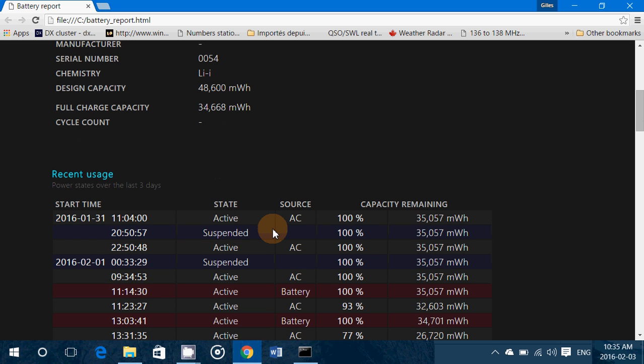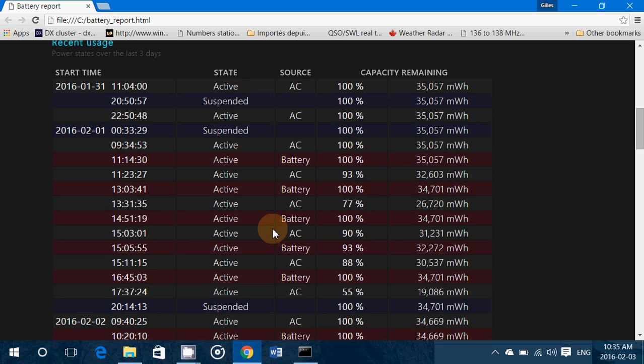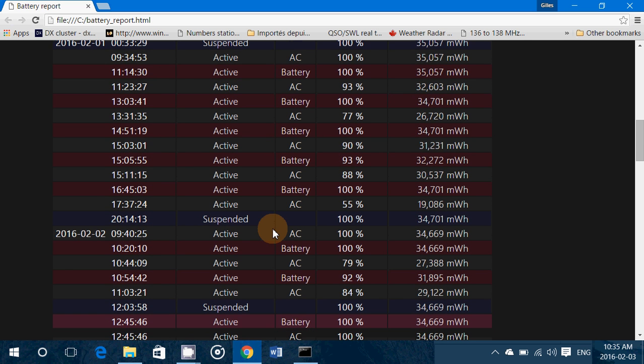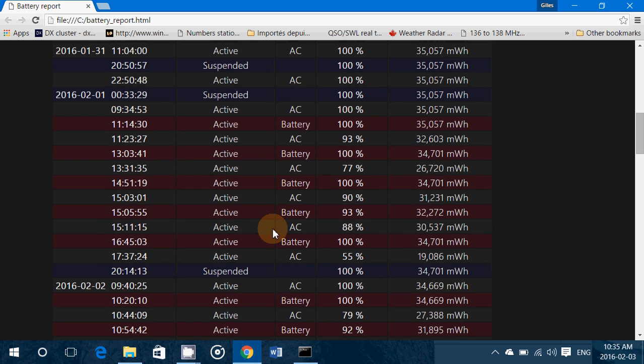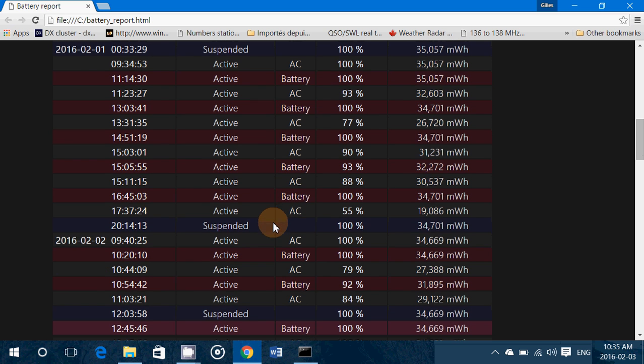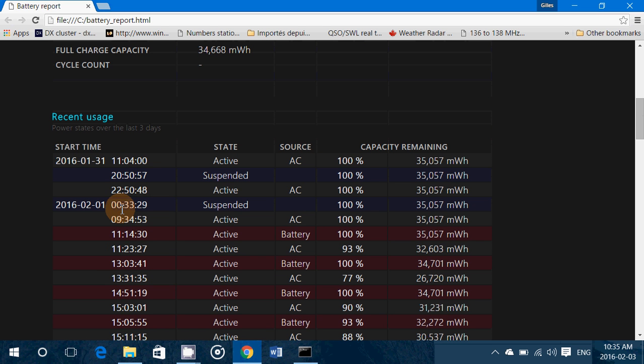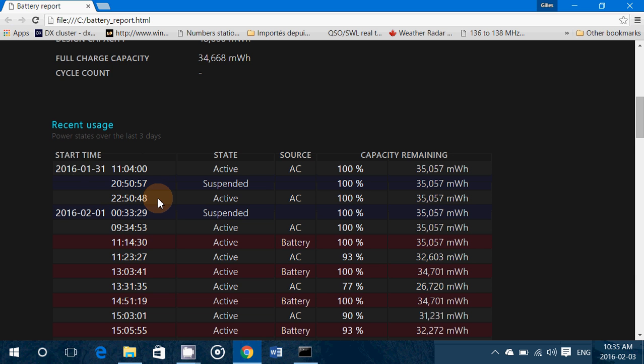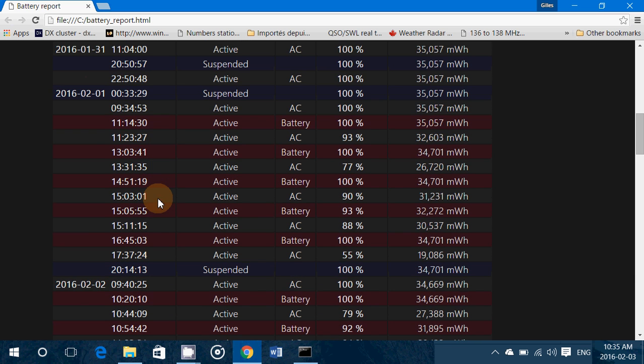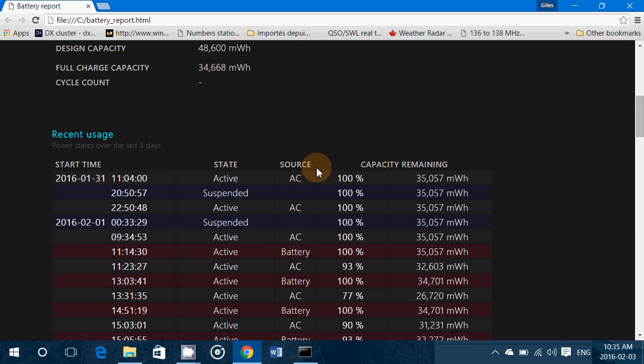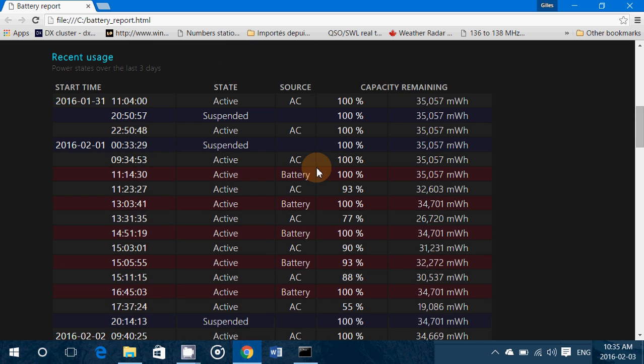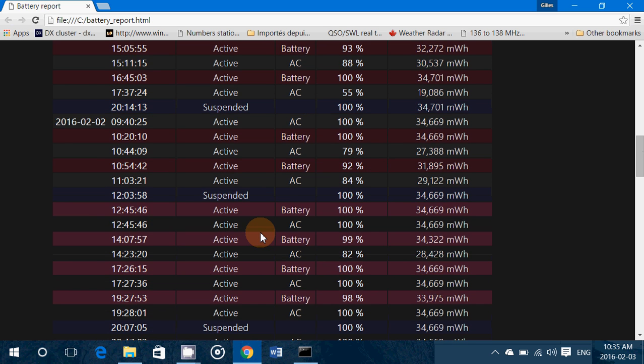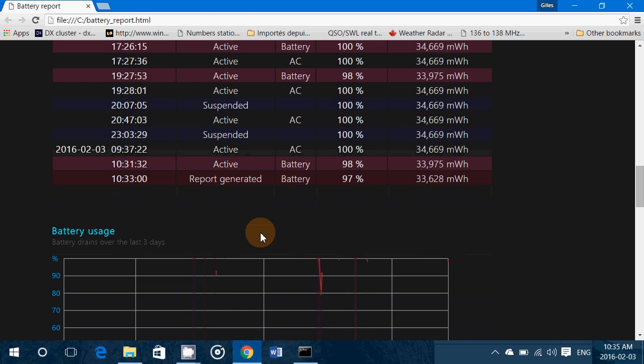And then you have a report of recent usage. How much time you used it without being plugged in and where the battery was after that time. So for example here if I look, it says I used it for a while here, 17 minutes. These are start times. Unfortunately there's no information about how much time it took for it to reach a certain level though.